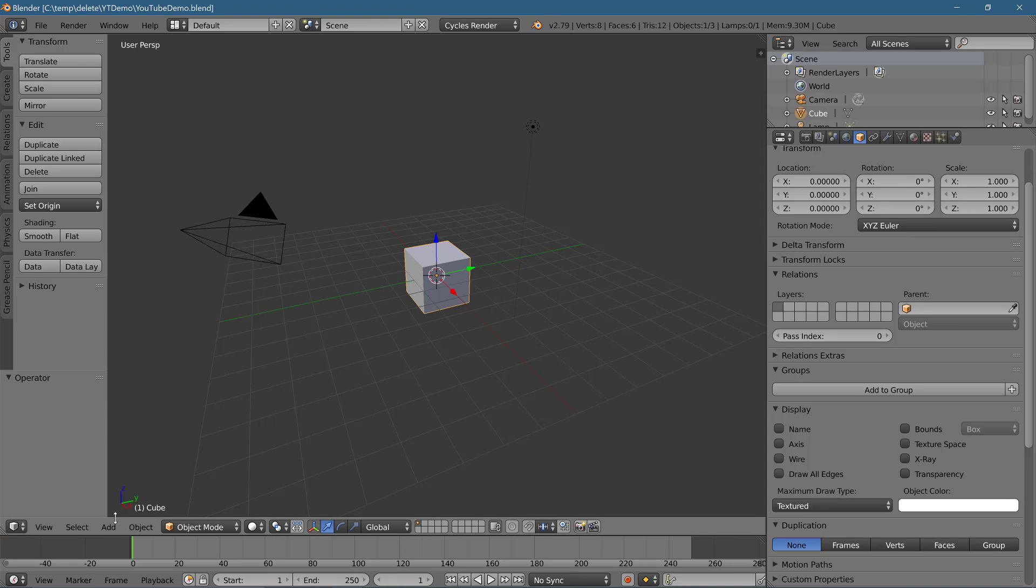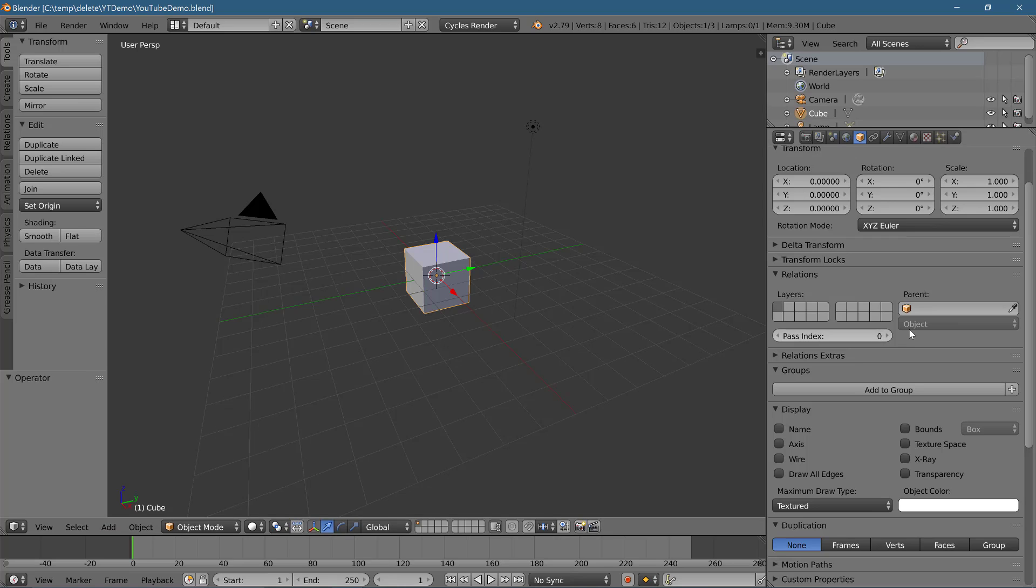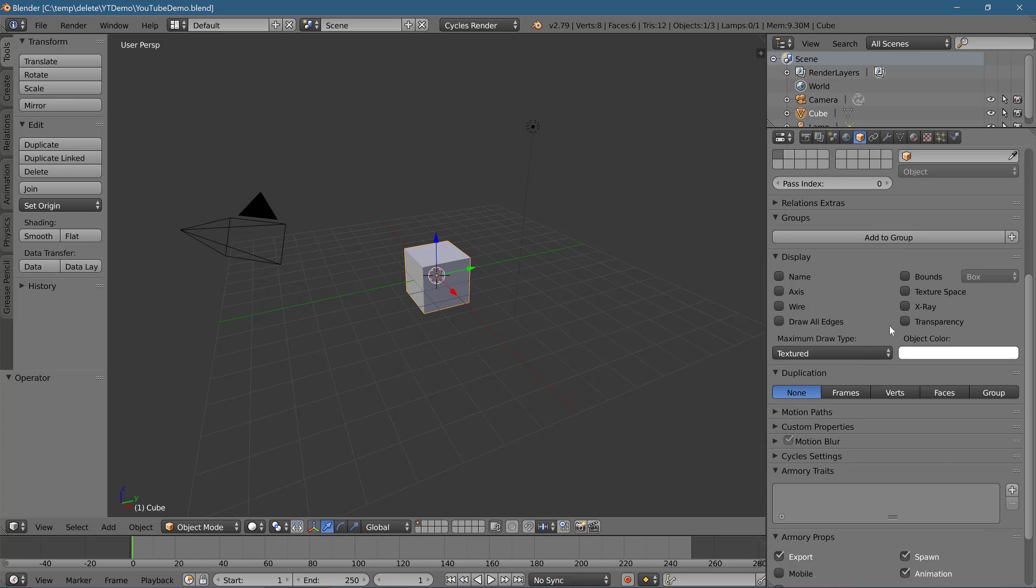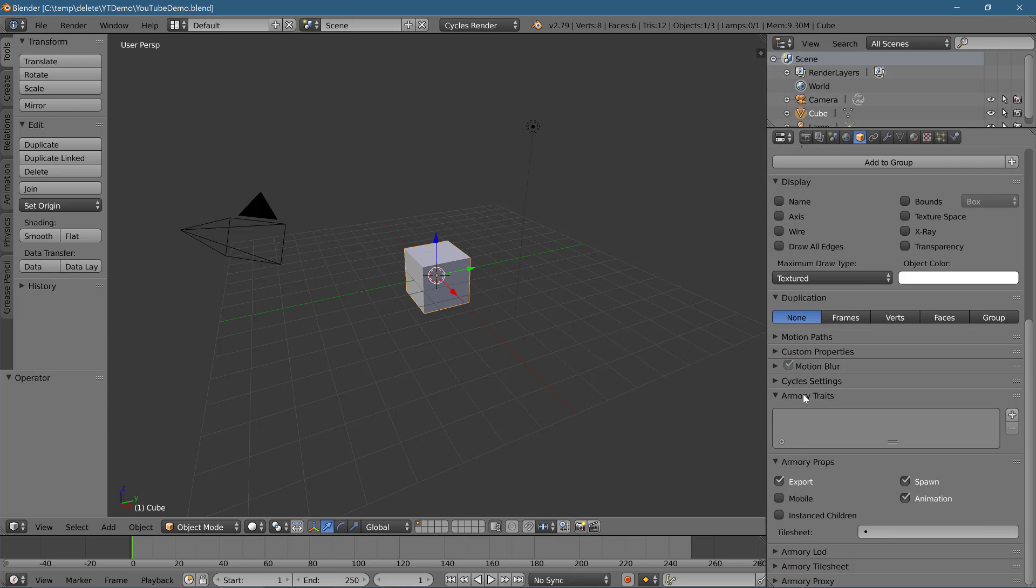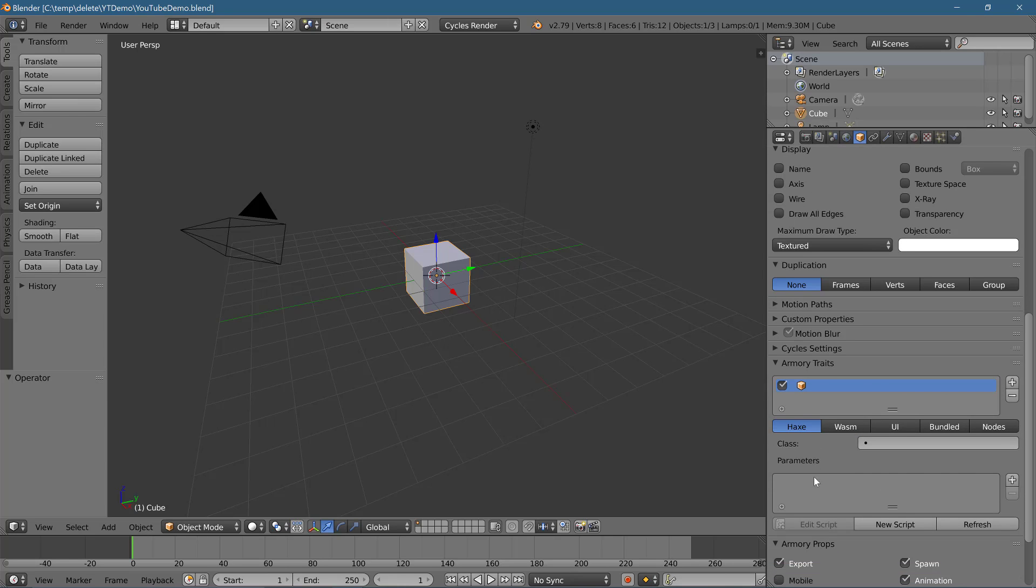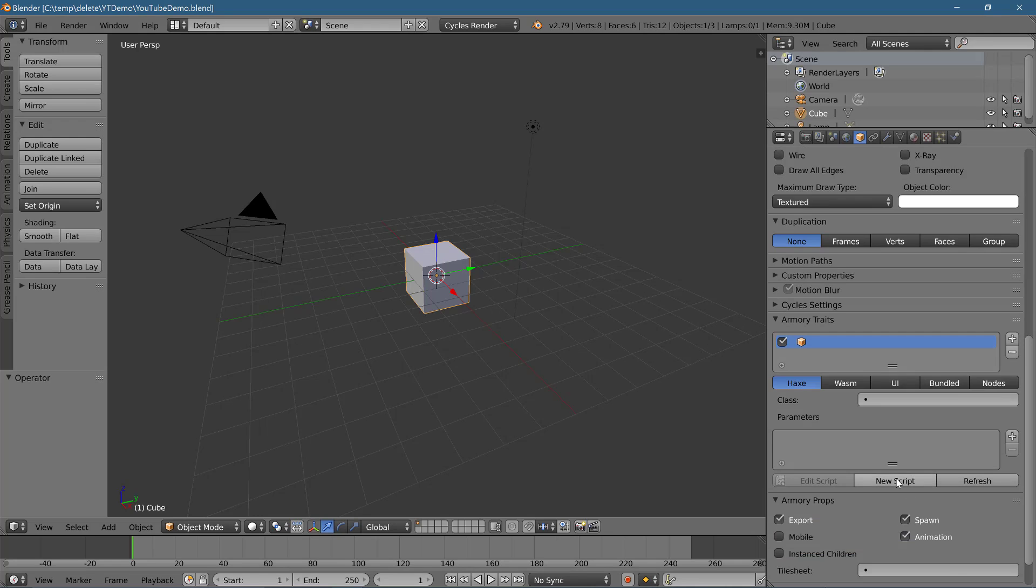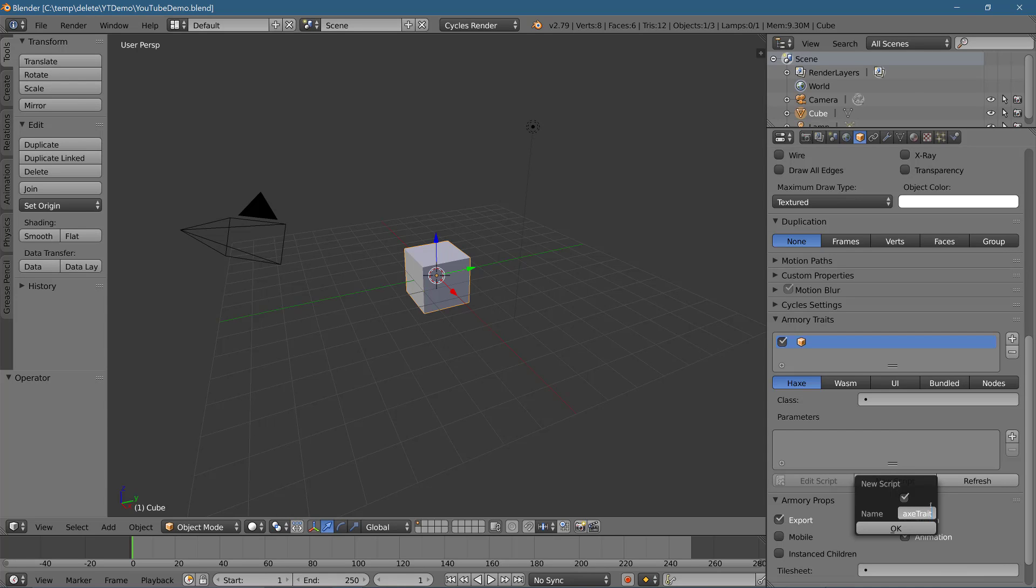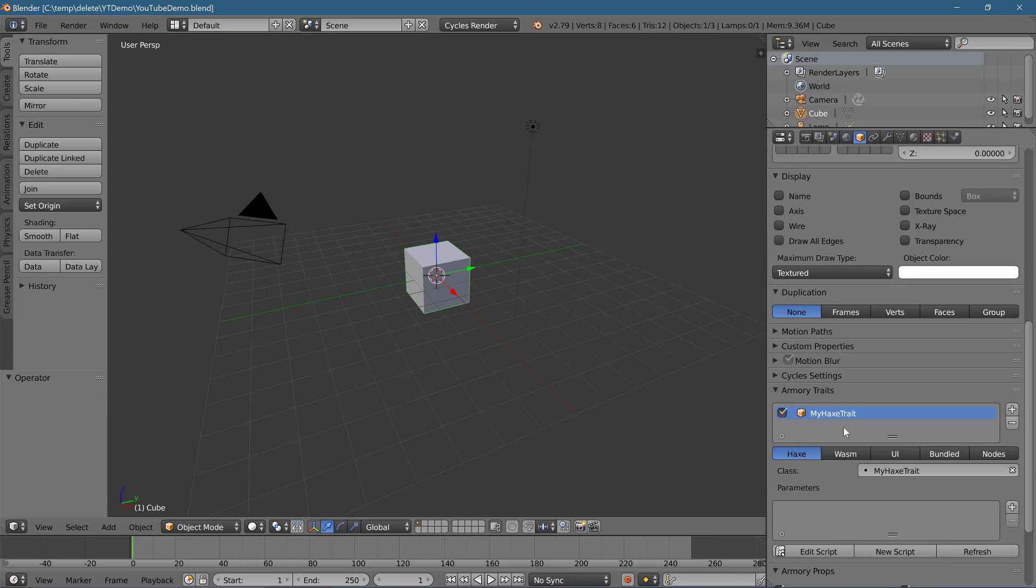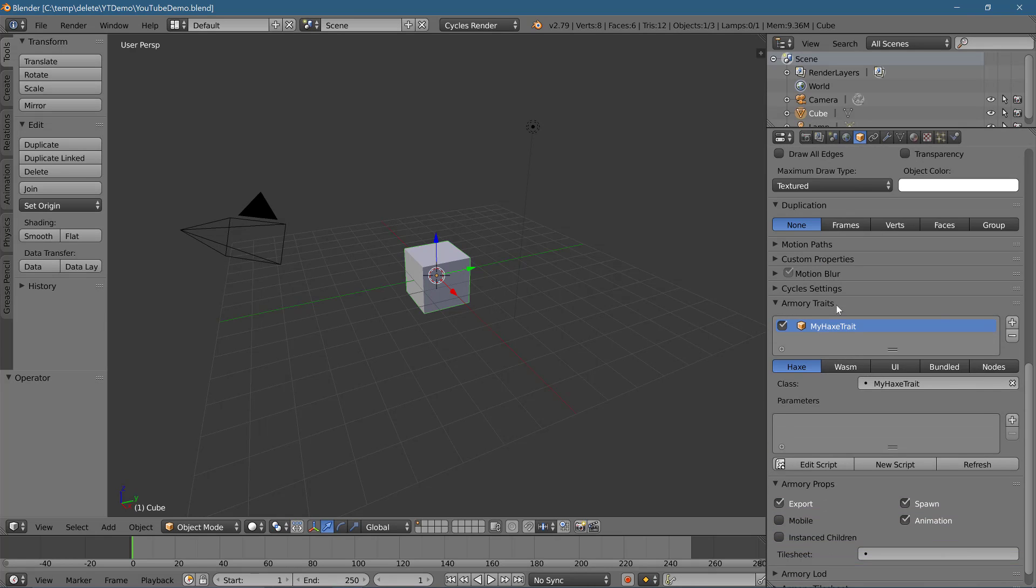If you don't currently have the cube, you're not using the default scene. Make sure you create some kind of an object. I don't even care what kind, but make something and attach this trait to it. So with whatever object you're going to attach the trait to selected, head on down here and locate the Armory Traits category. That's what you're looking for right here. And then what you want to do is click this plus right here. And this will create a new trait. And now we can pick the type of trait we want to work with. And we're dealing with hacks in this particular case. And we want to now create a new script.